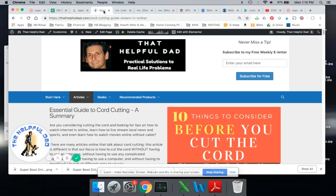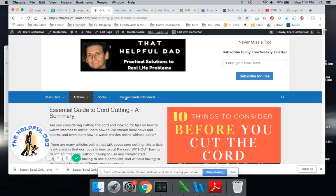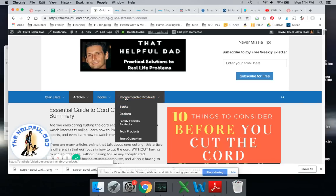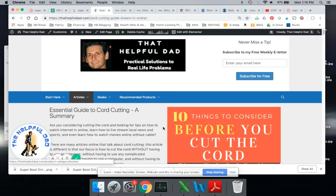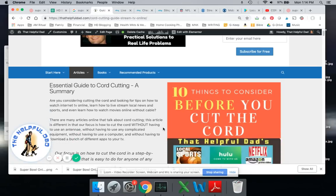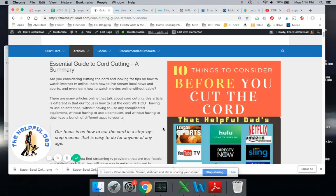If you want more information on cord cutting and reviews on all the different services that are available, head over to my website, thathelpfuldad.com. Lots of free information. Everything is free there, including my 10 things to consider before you cut the cord. This would have been one of them. All right, have a great day, guys. See ya.